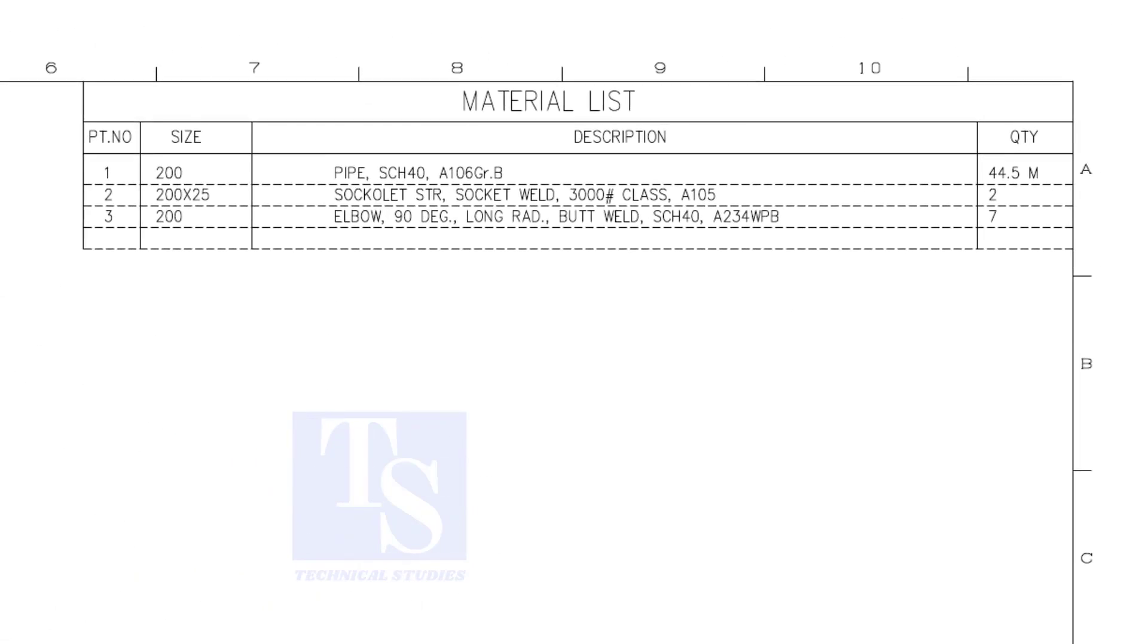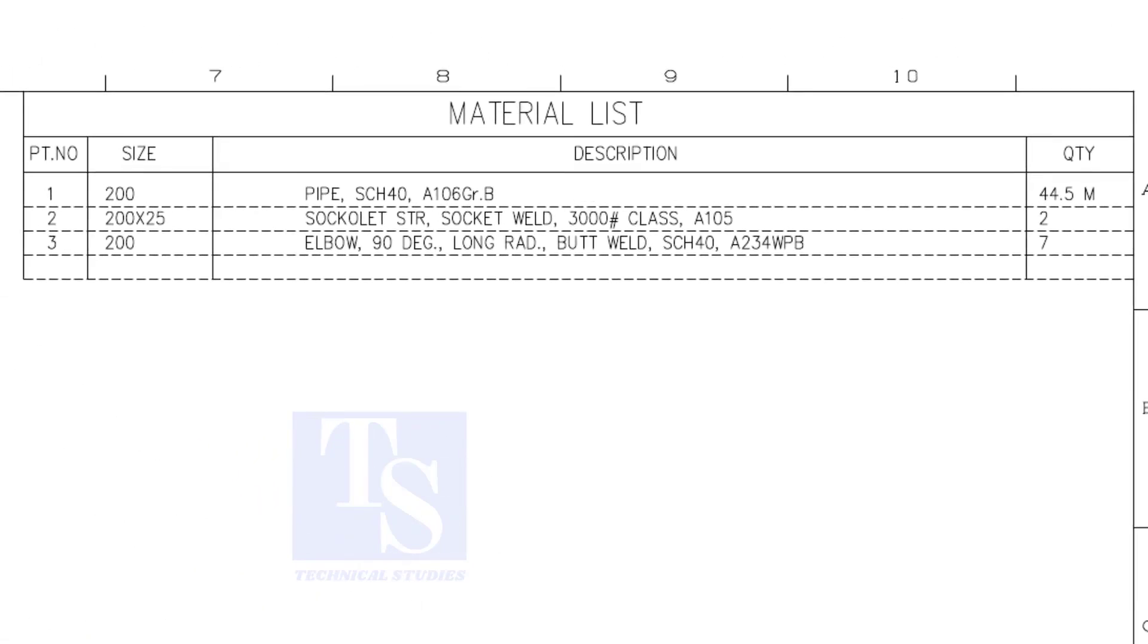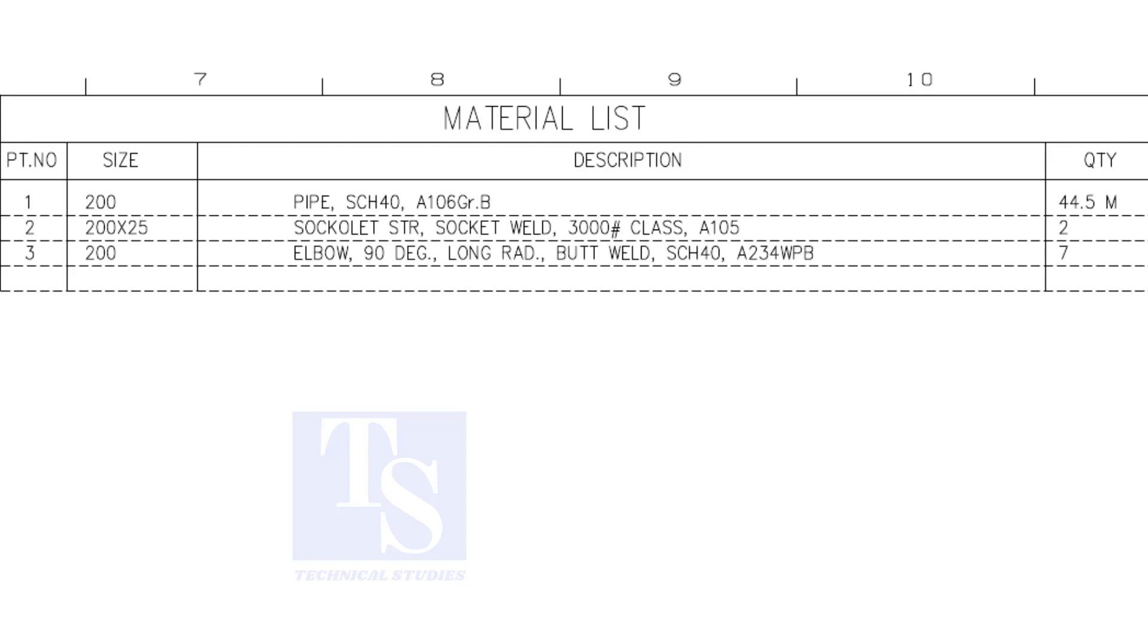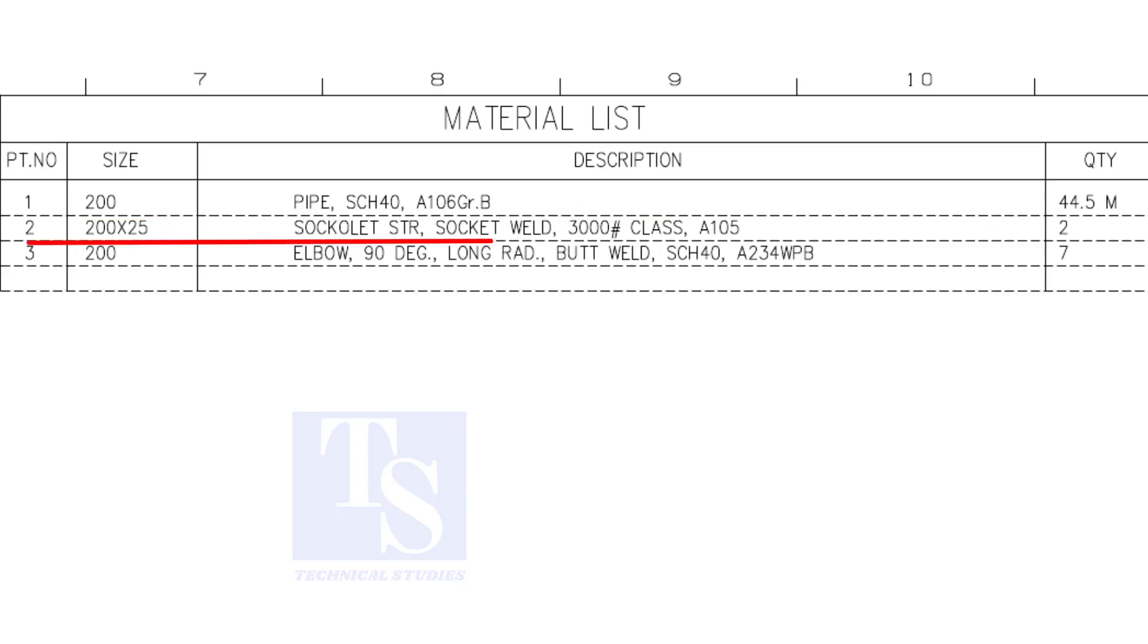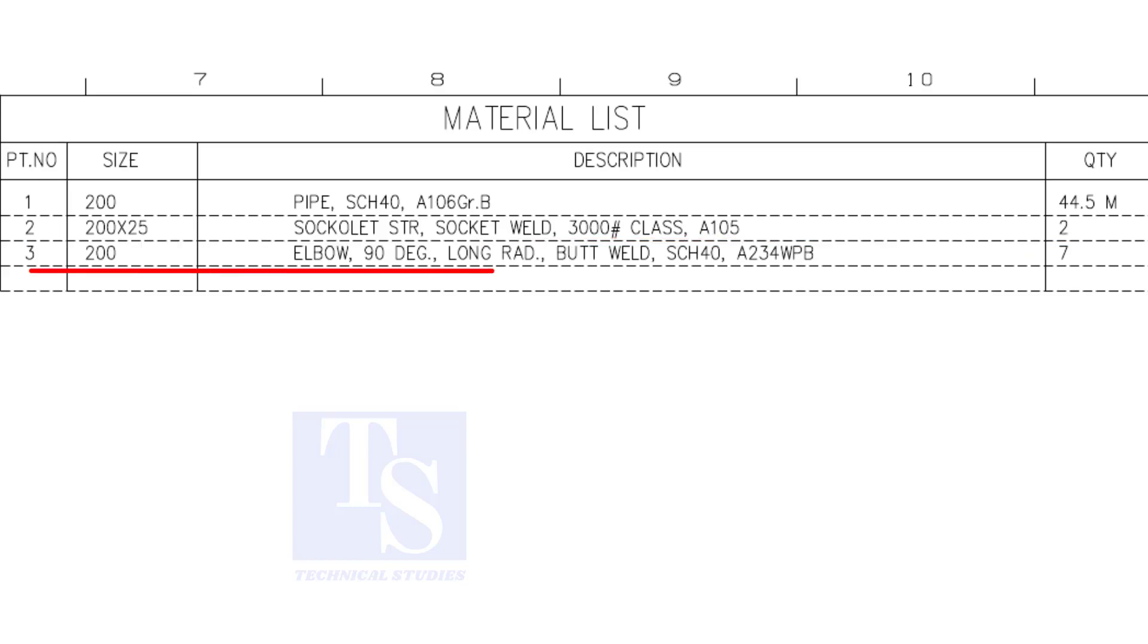Have a look at the material list. Item number one is eight inch, forty schedule pipe. Item number two is a cacolet. The size is one inch. Item number three is eight inch, long radius elbow. The quantity is seven numbers.